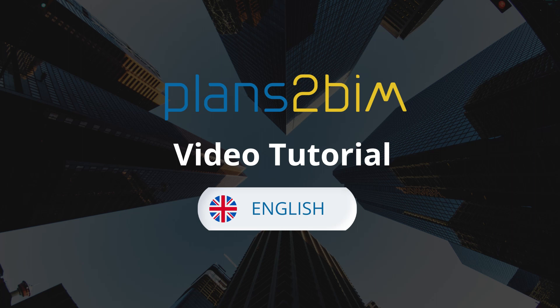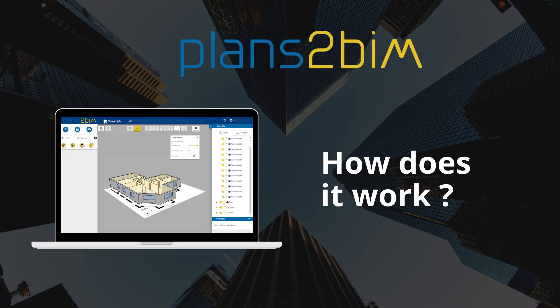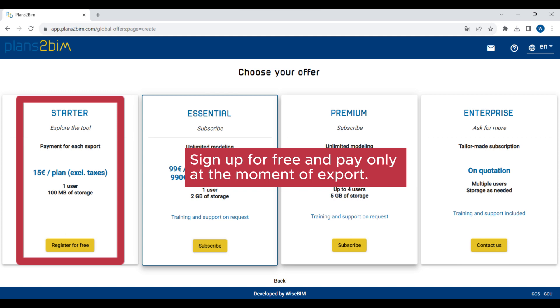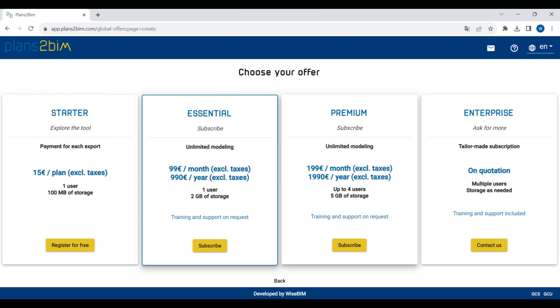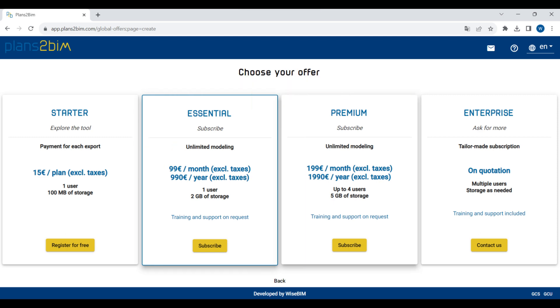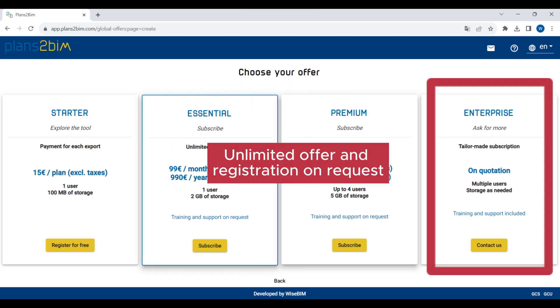Welcome to this video tutorial. I will show you how Plans2Beam works in six steps. Before starting, choose your offer between Starter, Essential, Premium or Enterprise. For this video, we will choose the Starter offer and sign up for free.